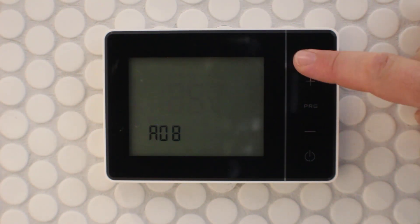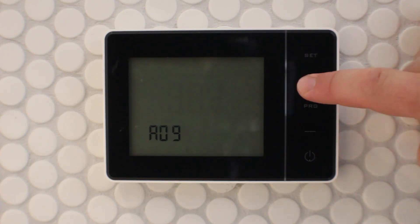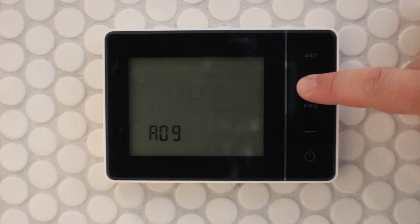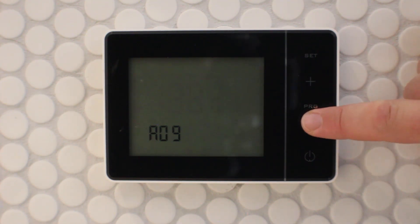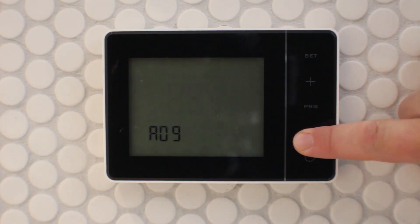Using the plus and minus keys, we can switch between turning the program off, programming every day the same, programming Monday to Saturday and Sunday, and programming weekdays and the weekend.